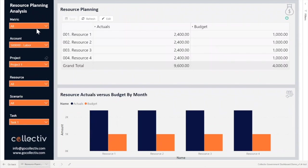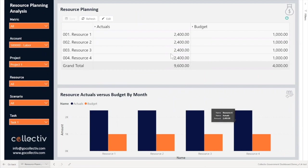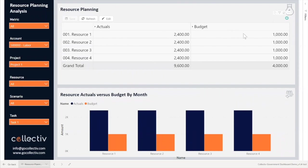This page utilizes slicers, clustered bar charts, and a custom Power BI visual which allows end users to adjust their budgeted values all from within the Power BI report.